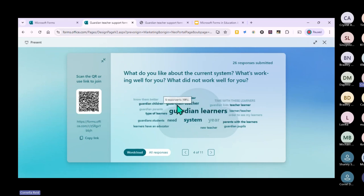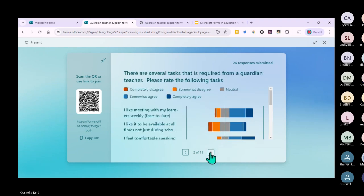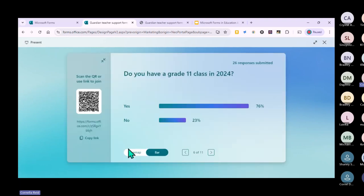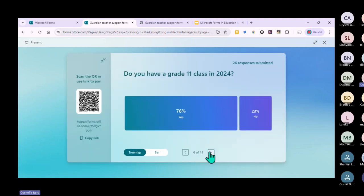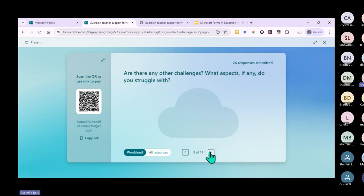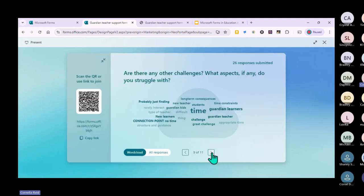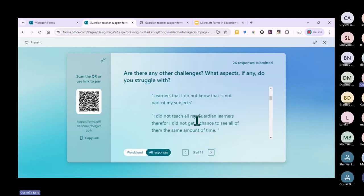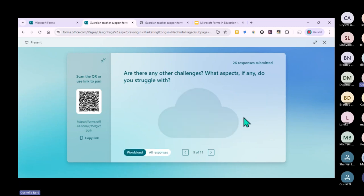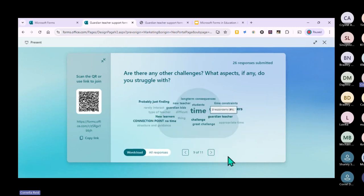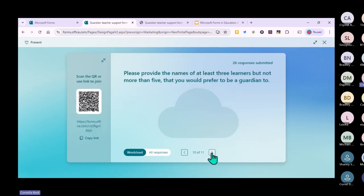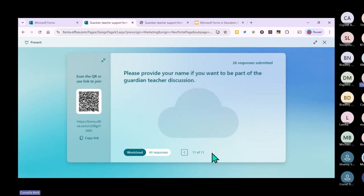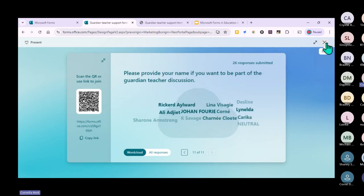Obviously it was a problem with the guardian system. You can choose how you want to present each question. I love this feature - it makes it so much easier to analyze information. You can look at all responses or use the word cloud to get a quick overview. It just makes analysis so much more efficient.